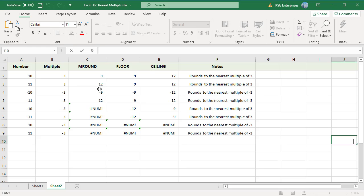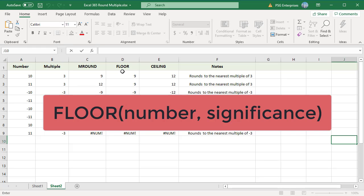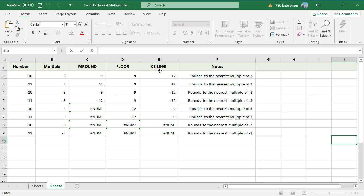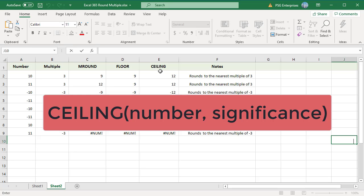You can force rounding in a particular direction. To always round a number down to the nearest specified multiple, use the FLOOR function: FLOOR(number, significance), where number is the numeric value you want to round and significance is the multiple. To always round a number up, use the CEILING function: CEILING(number, significance), where significance is the multiple to which you want to round.